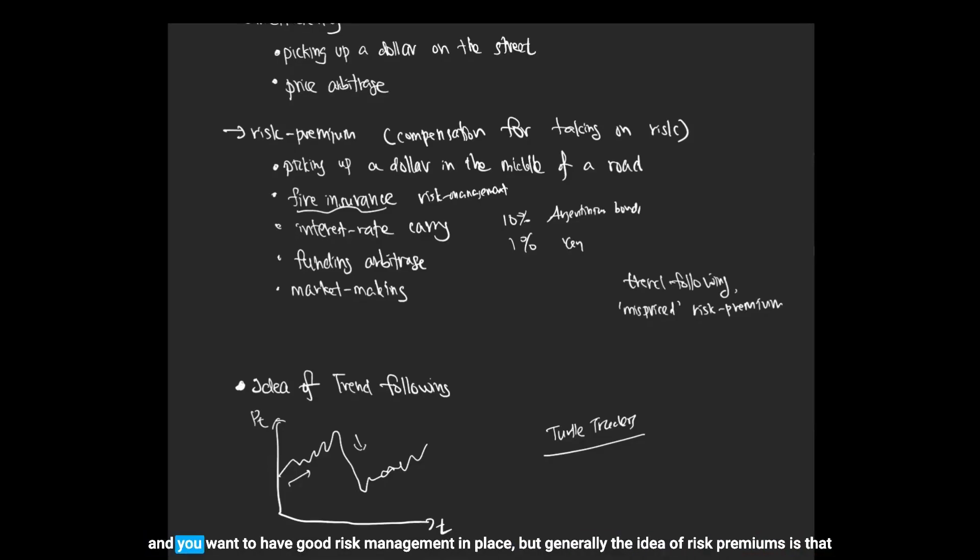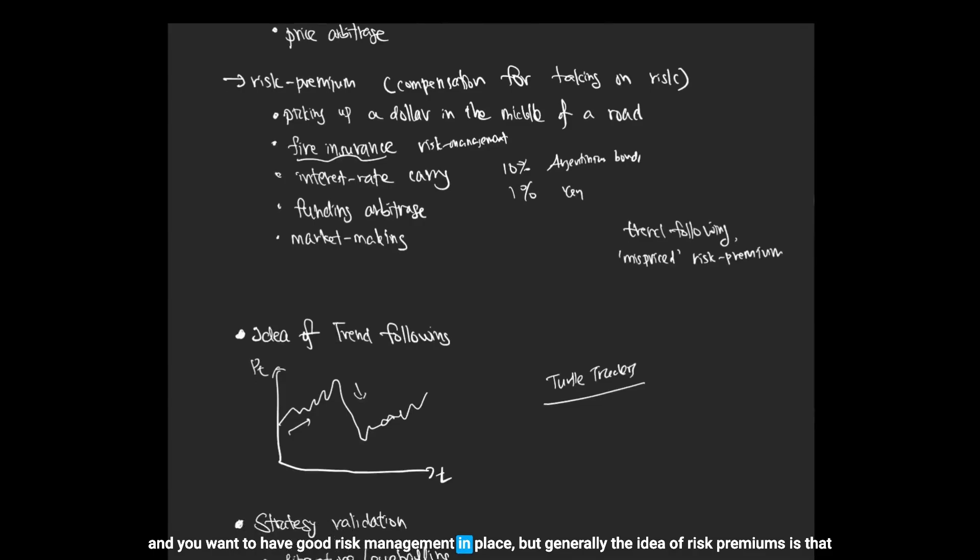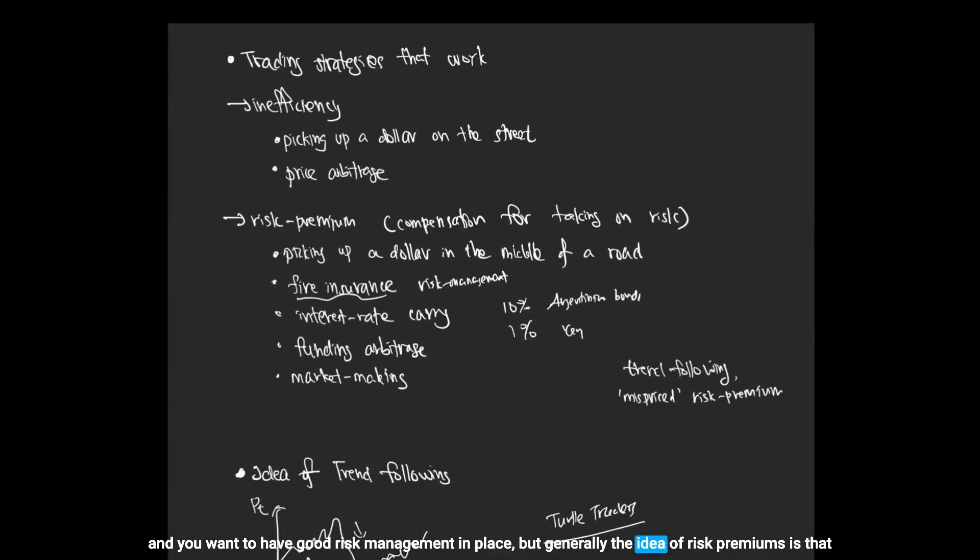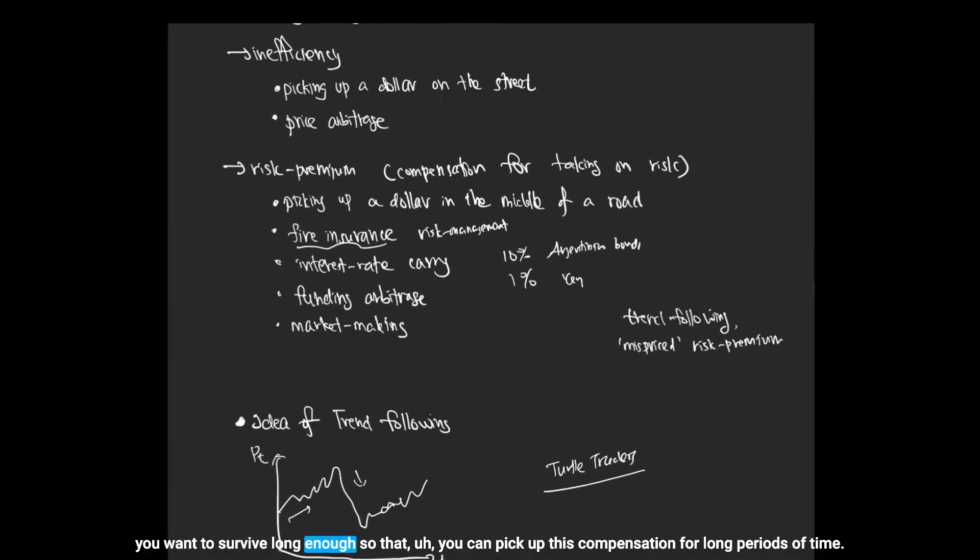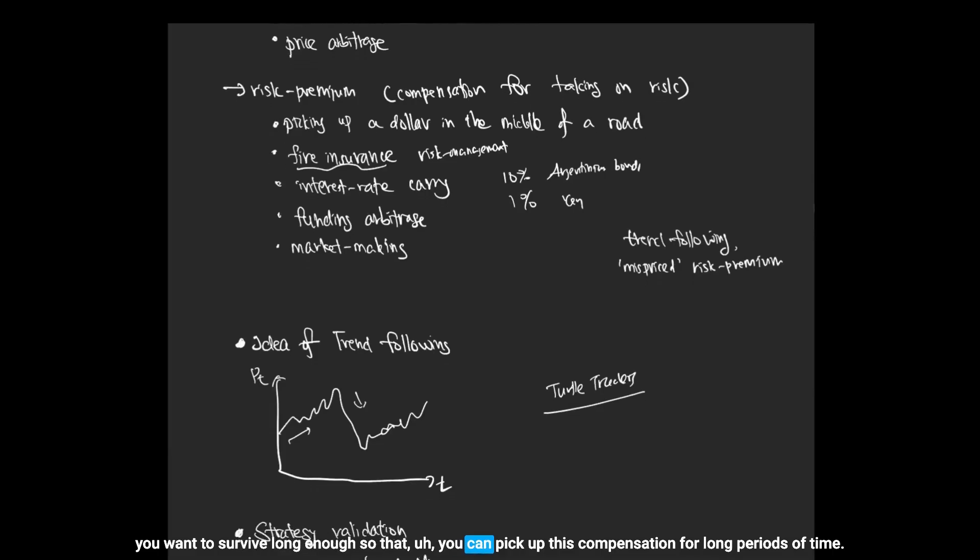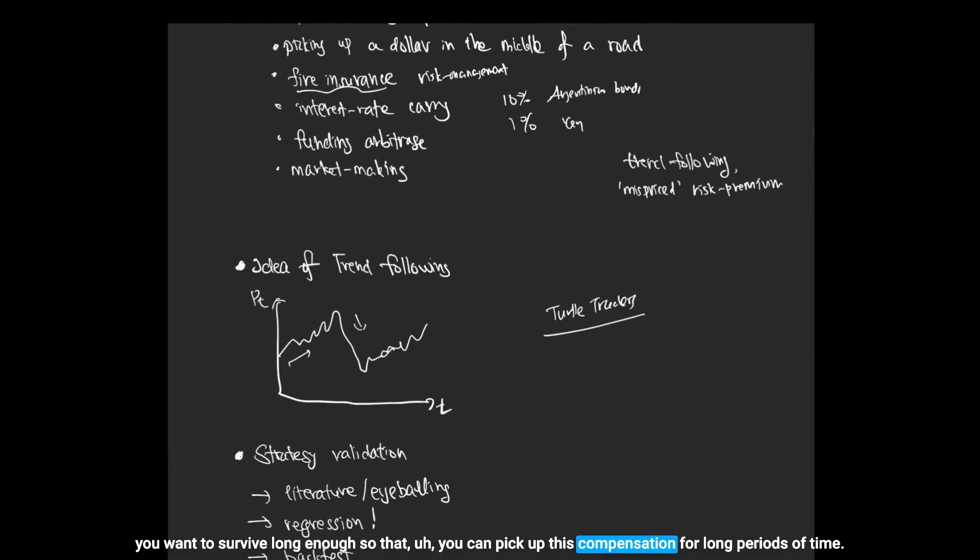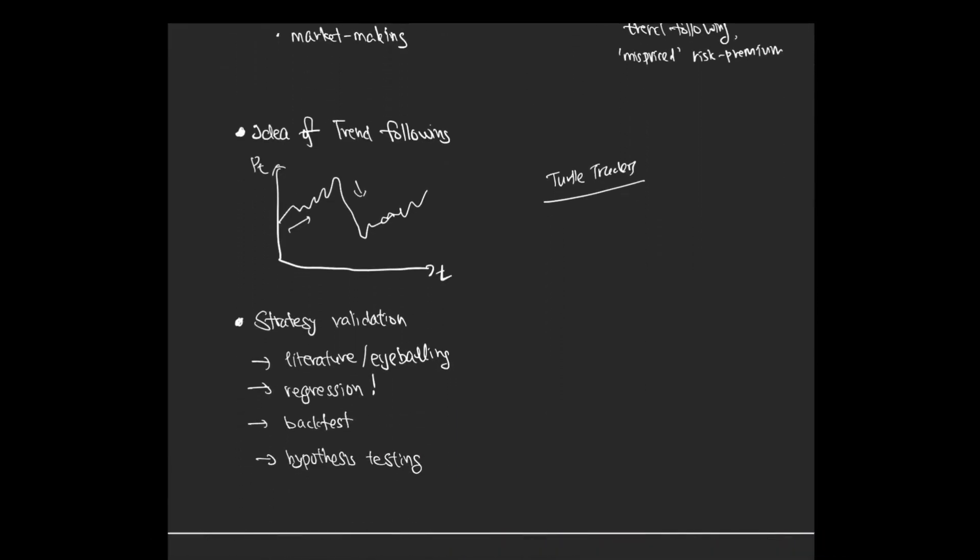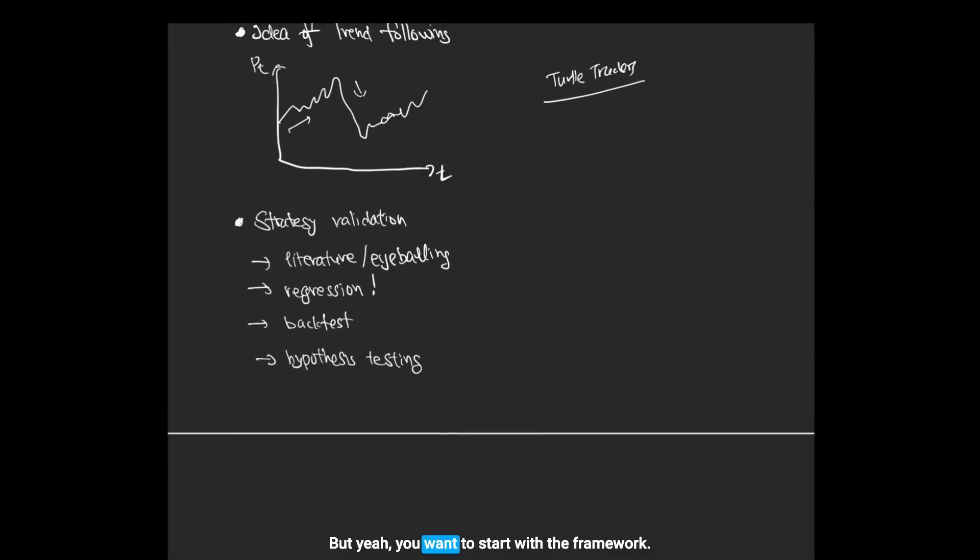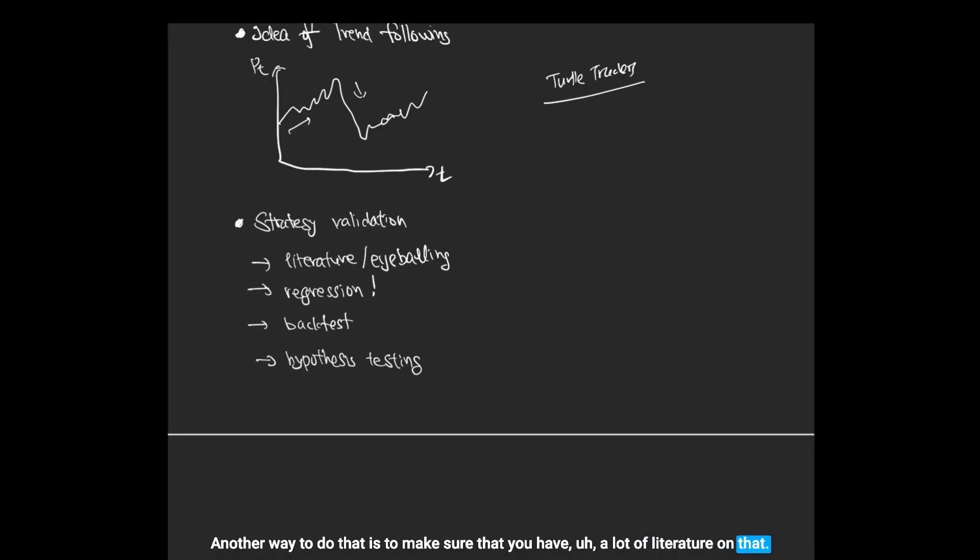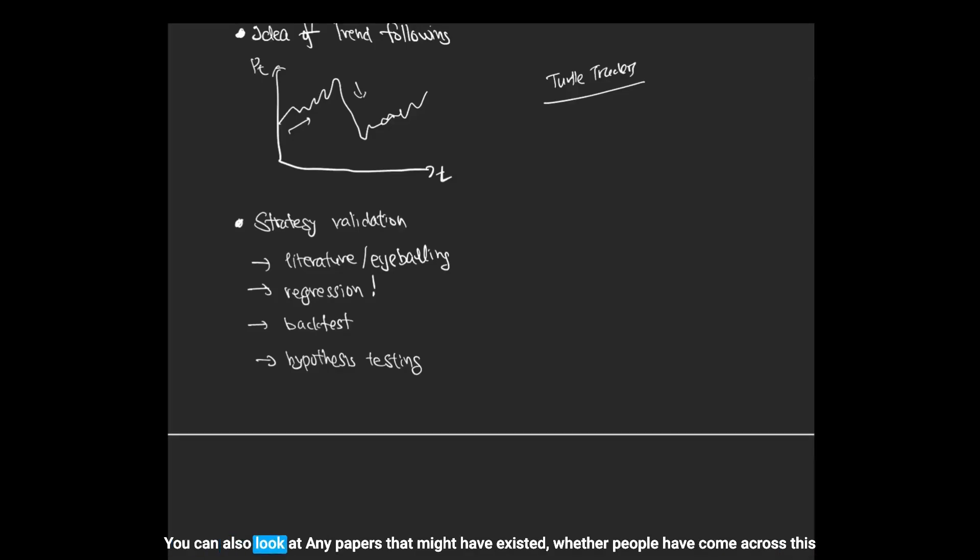Because you're going to be slapped around by the risk and you want to have good risk management in place. But generally the idea of risk premiums is that you want to survive long enough so that you can pick up this compensation for long periods of time. But yeah, you want to start with the framework. Another way to do that is to make sure that you have a lot of literature on that, you can eyeball the price chart, and you can sort of have some intuition for whether this works.